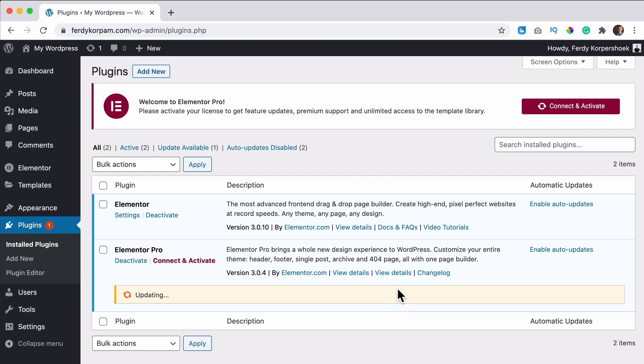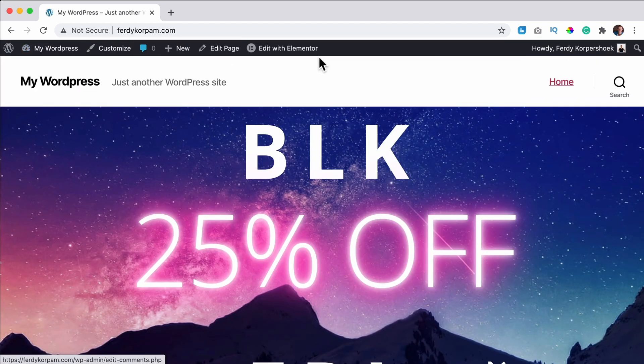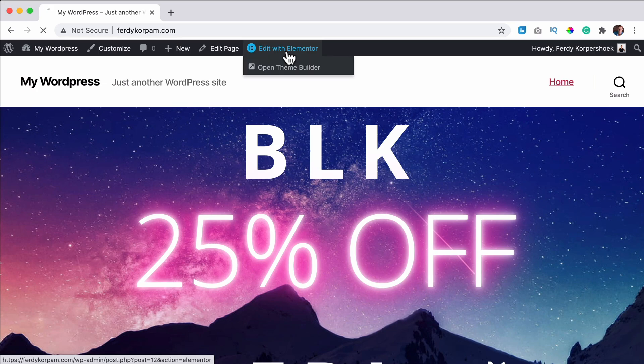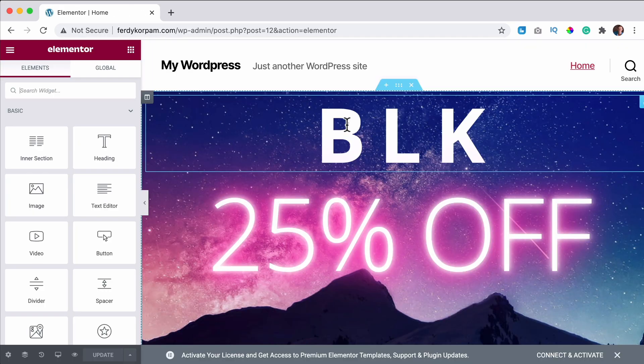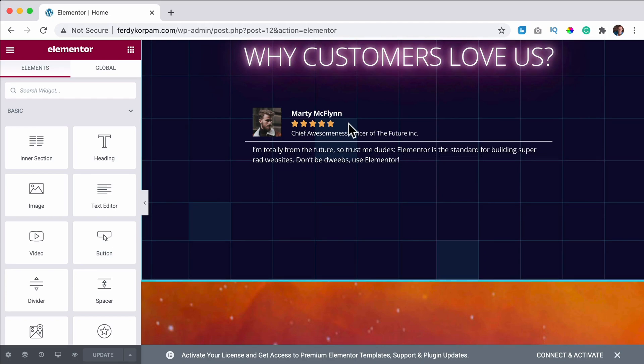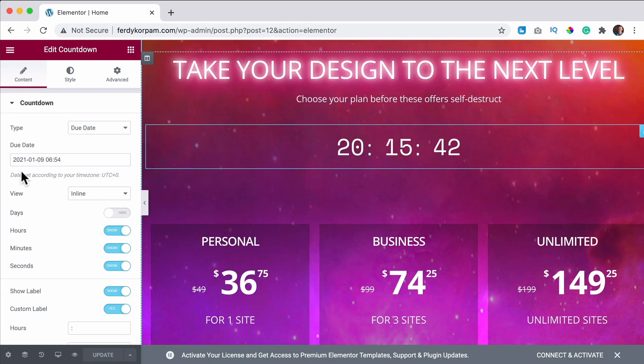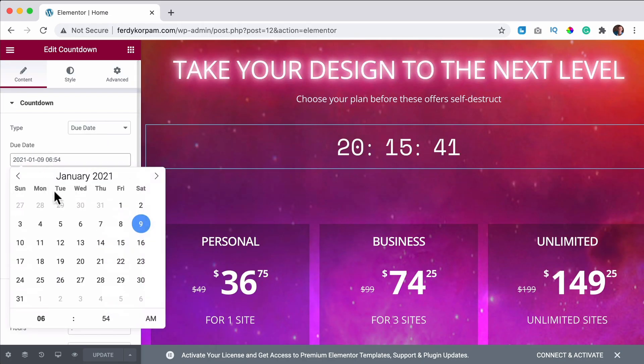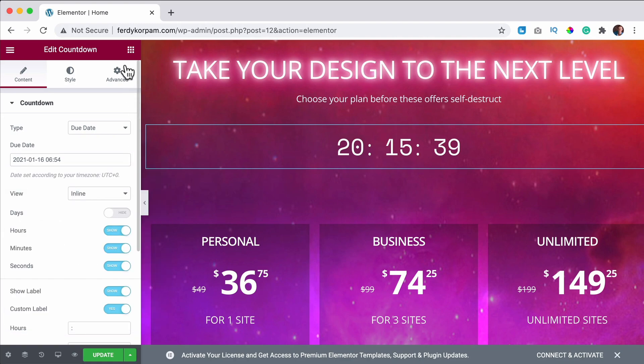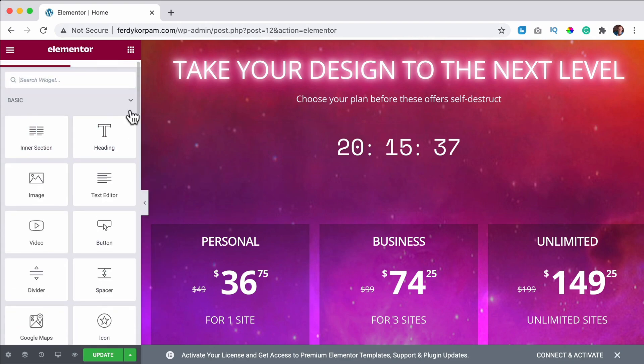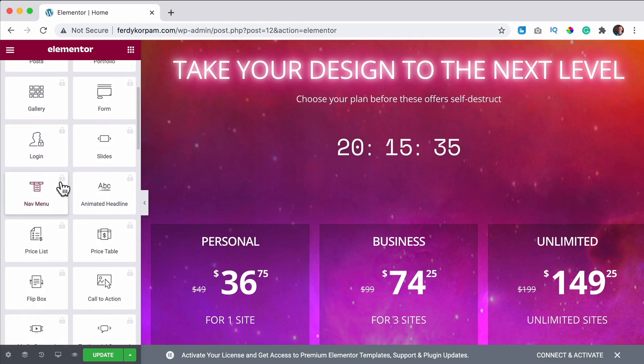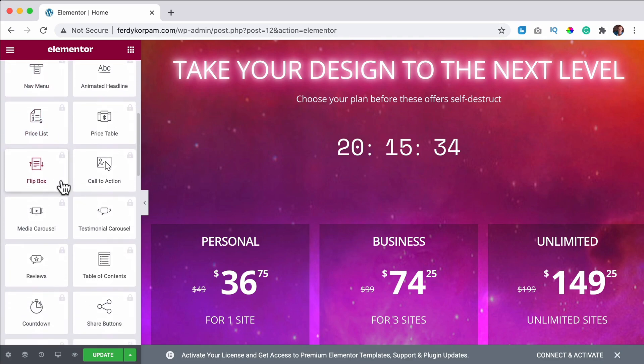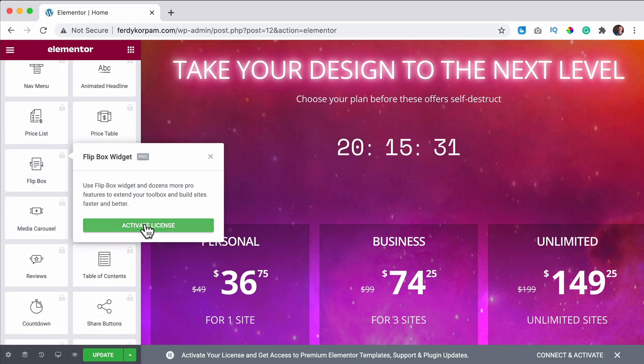Now it says update failed unauthorized. So we're not authorized to update any new things, but if I go to my website and I click on edit with Elementor I can still edit the pro stuff. So let's say let's change it like that, but I cannot add new areas that are from the pro area.